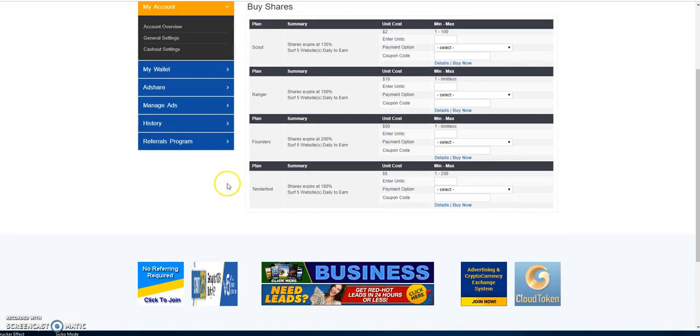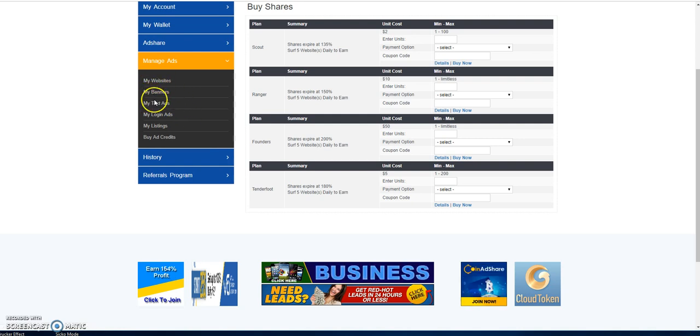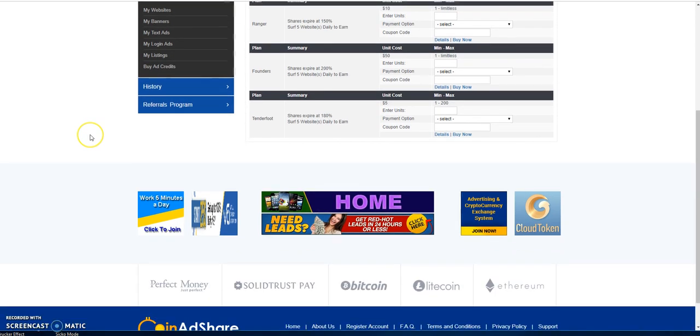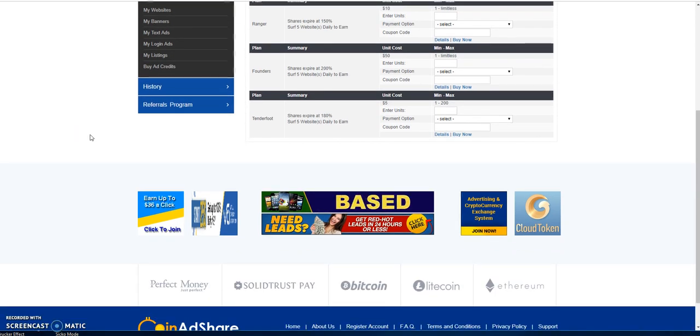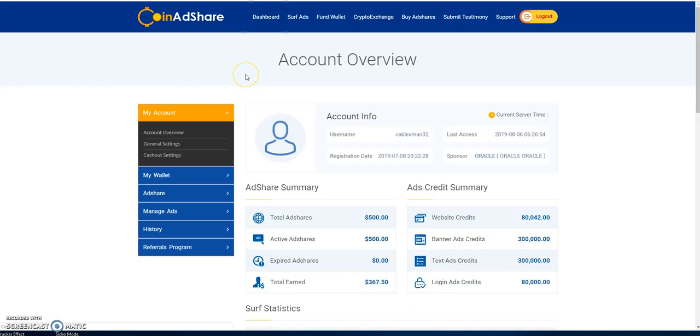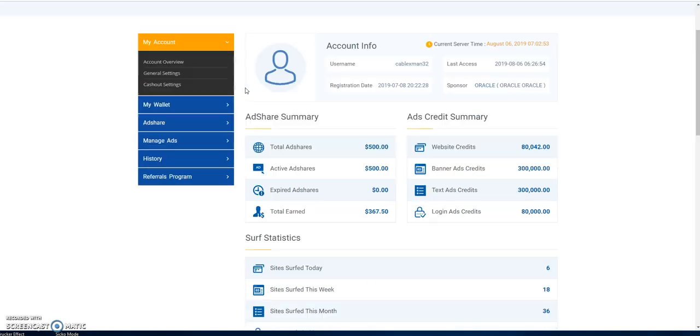And I do like the platform. I do take advantage of posting websites, banners, logging ads, using this platform. So it's been doing really well, and it pays faster and more than My Passive Trades. And I'm not trying to talk bad about My Passive Trades. I like My Passive Trades, but for the top three at the moment, this will be number three, CoinAdShare.